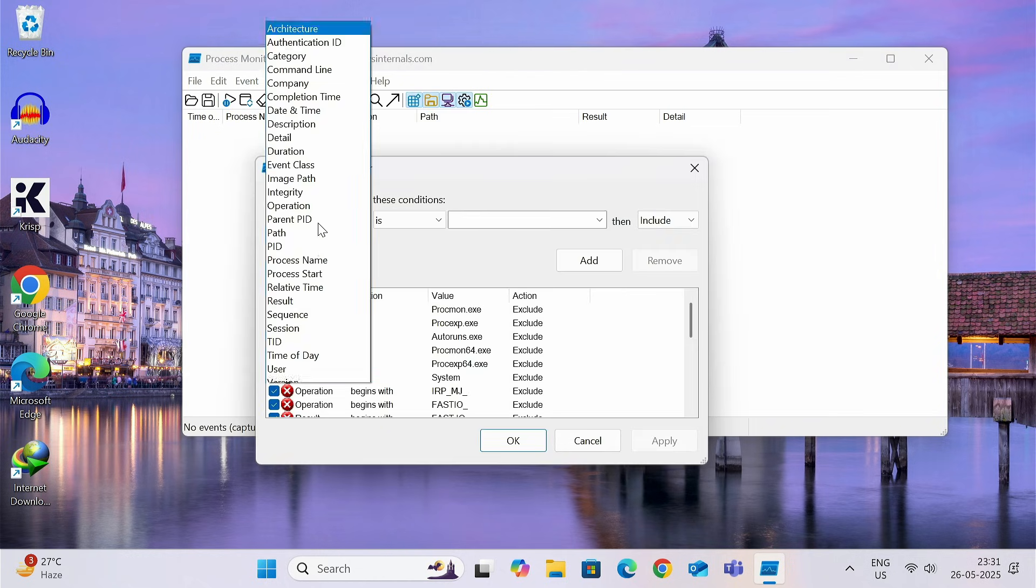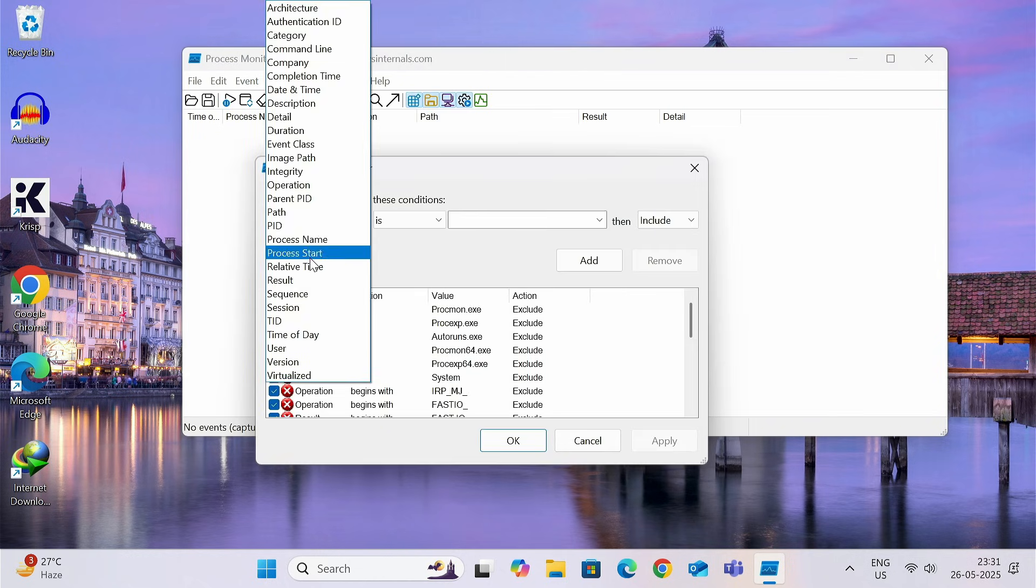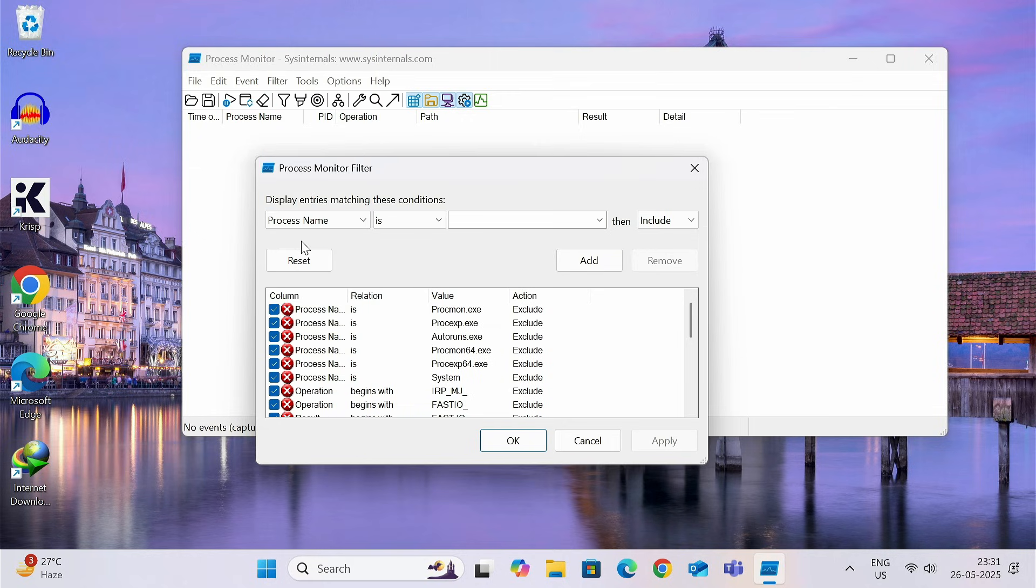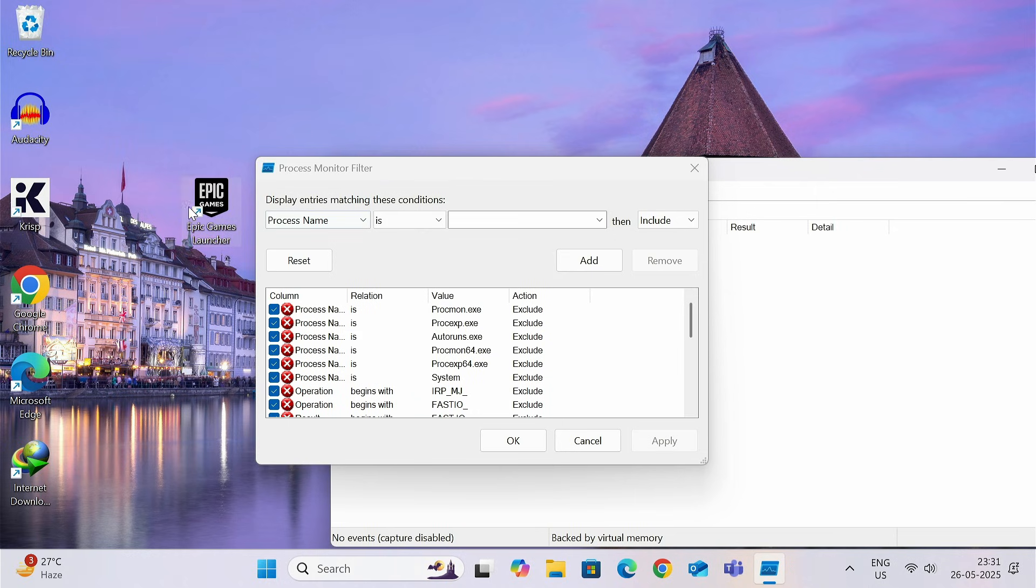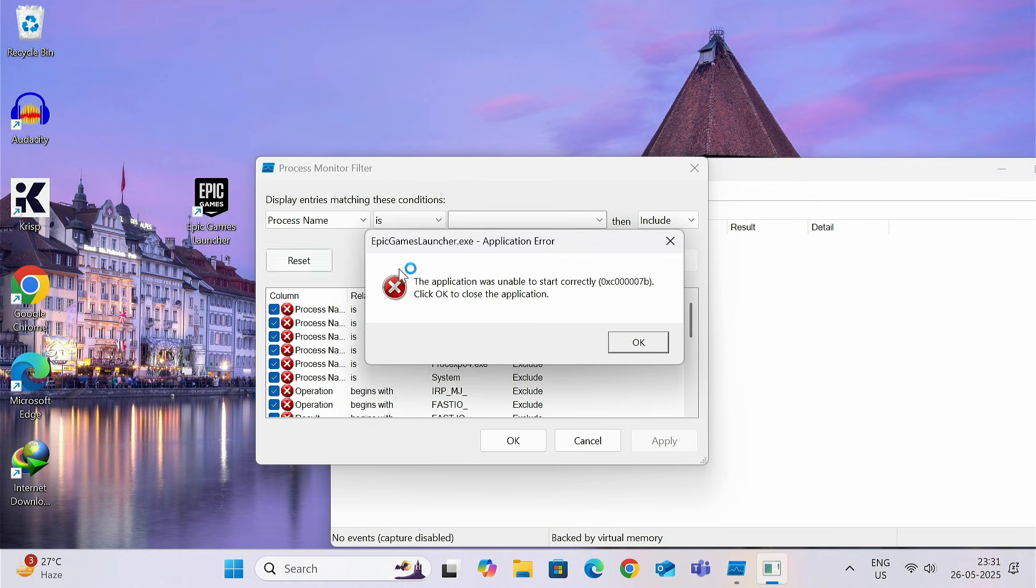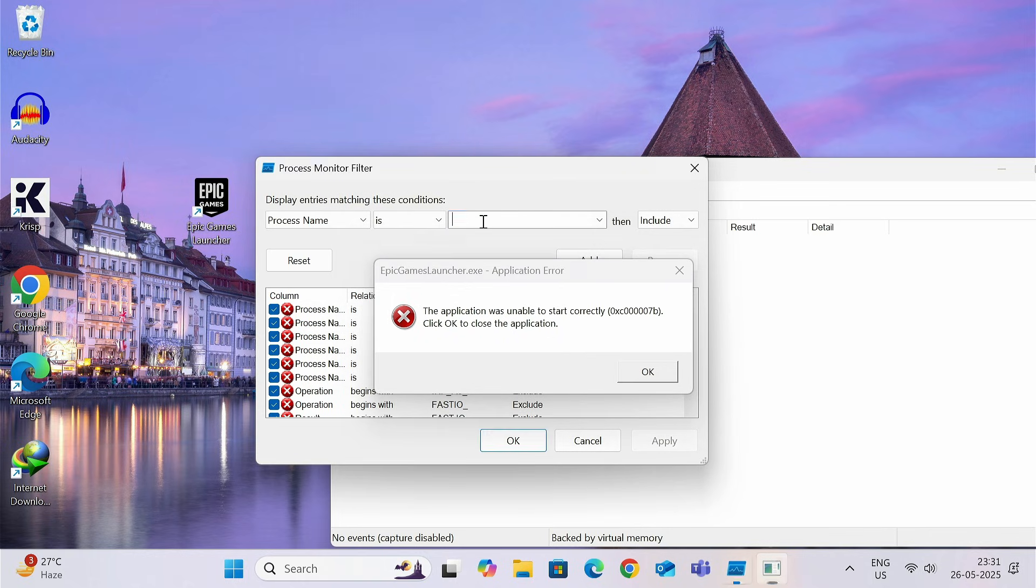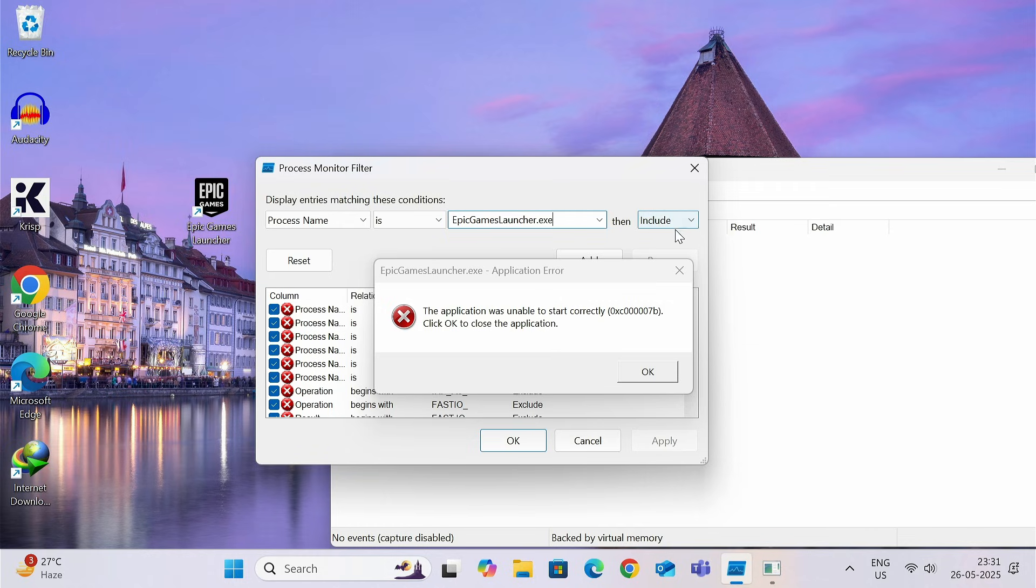And now, select Process Name from here. Process Name is. And now, you need to put the name of the exe file. Run this application to know the exact exe file. Yes, this is the name of the exe file. So, you need to put exactly the same with all the capital and small letters maintaining.